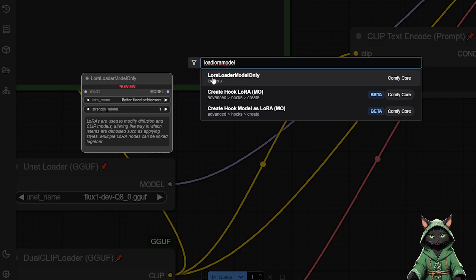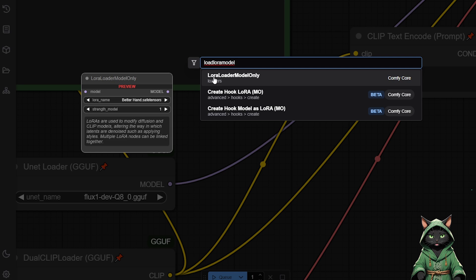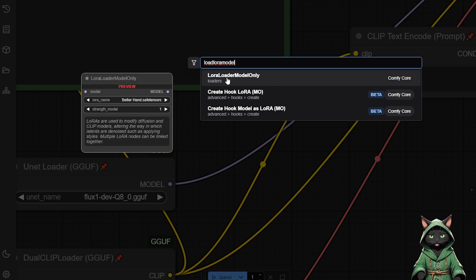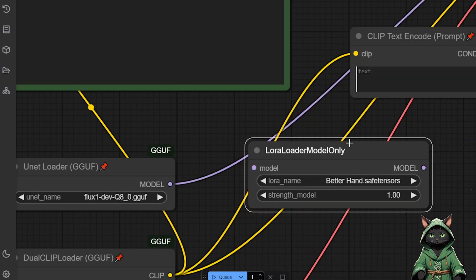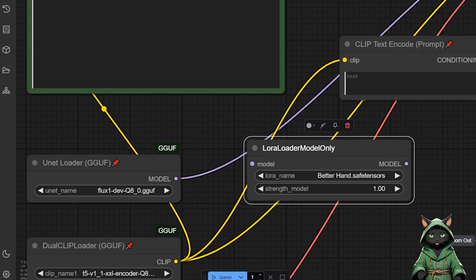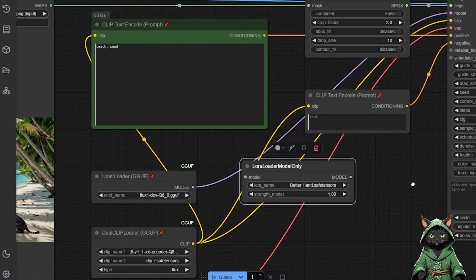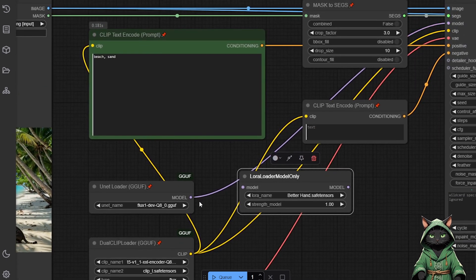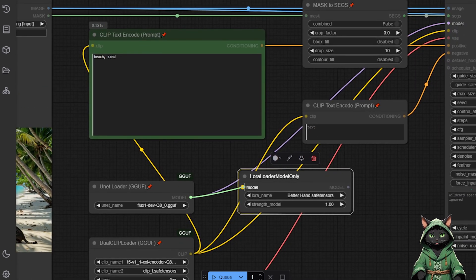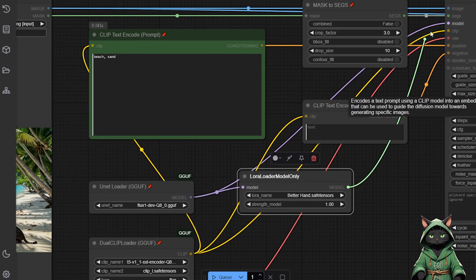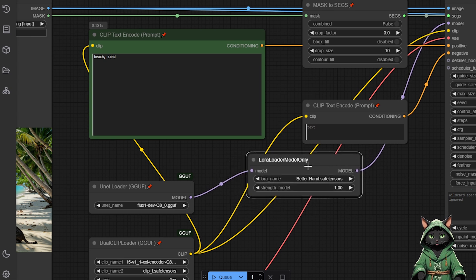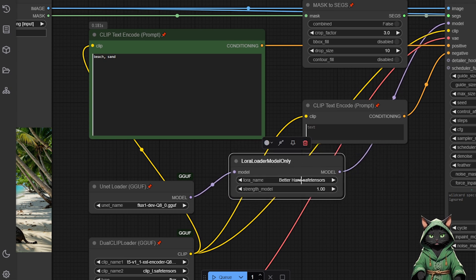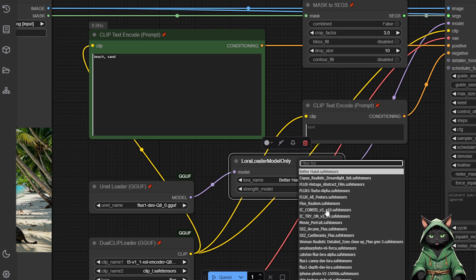If, for example, you want to add your character to an existing image, you simply insert a load LoRa model only node after the model node and connect the model output where it was before. You can think of it like adding train cars. Just attach your LoRa and it's ready to go.